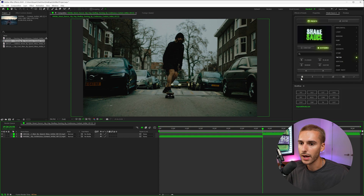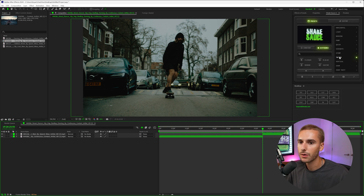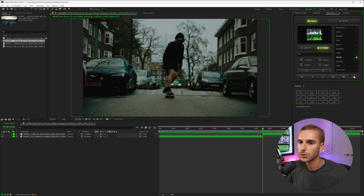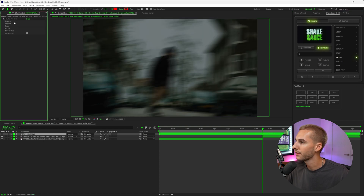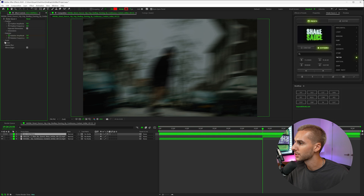Make sure to use that delete trash can icon when you want to remove stuff. Now I want to show you how to tweak the presets that you apply. Let's go ahead and apply the twitch preset again. In the effects controls tab, you will see ShakeSauce 2. You can see there's position, rotation, scale, flicker, motion blur, and also mirror edges.